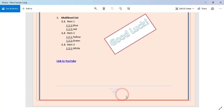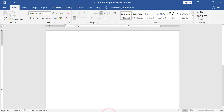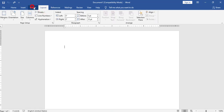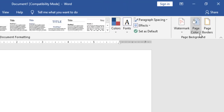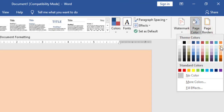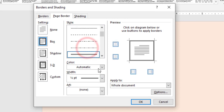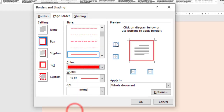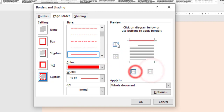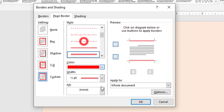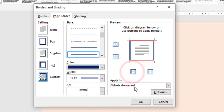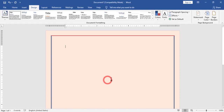I also have a design as a footer. First step, I will go to Design and add page color. I will also add a page border: double line with color red at top and bottom, and three line with color blue at left and right. I will click OK.